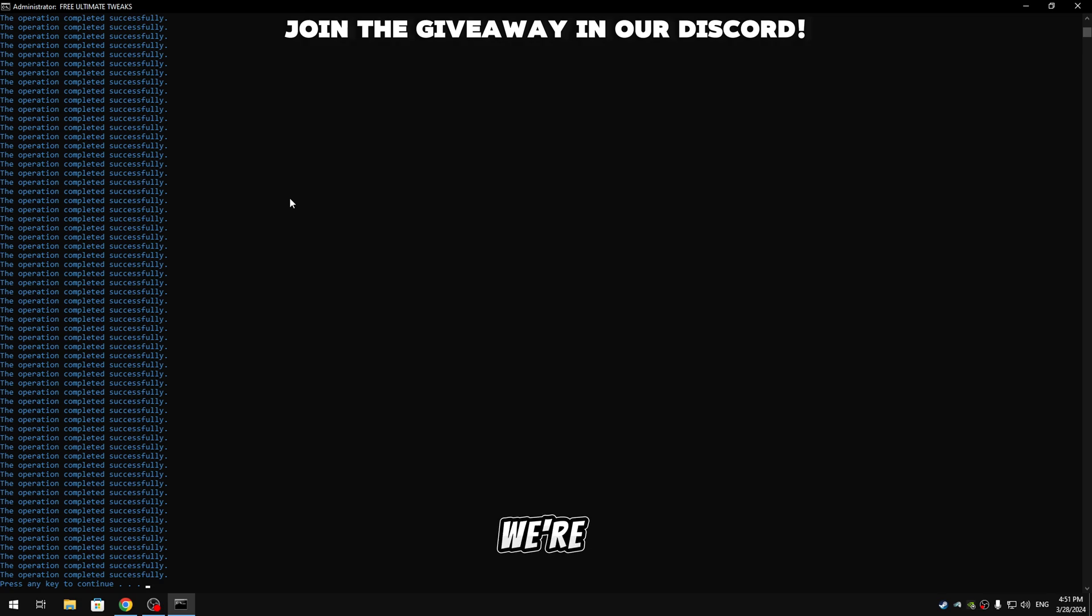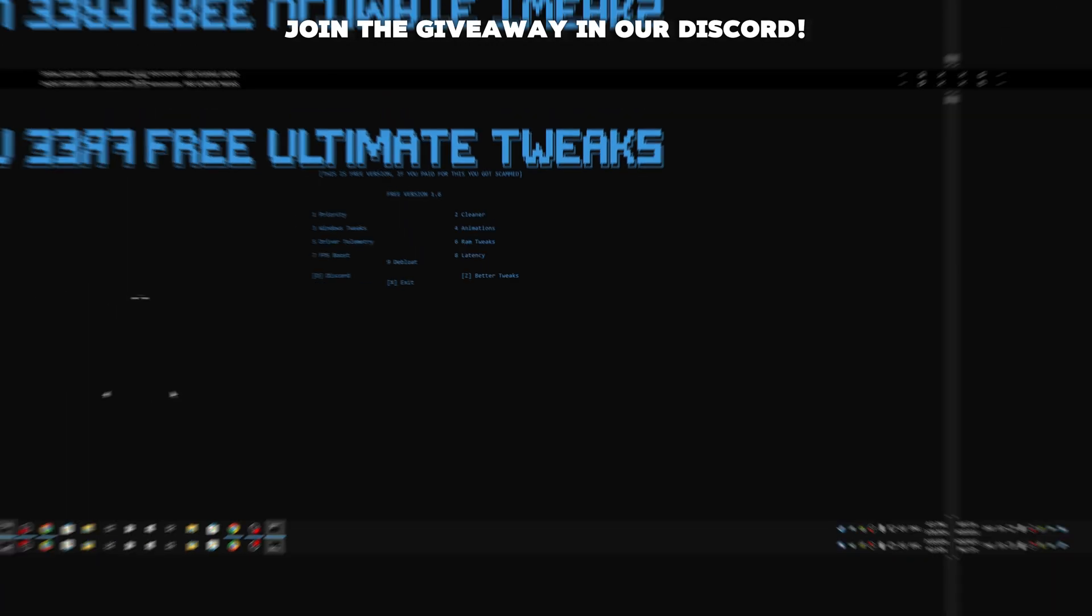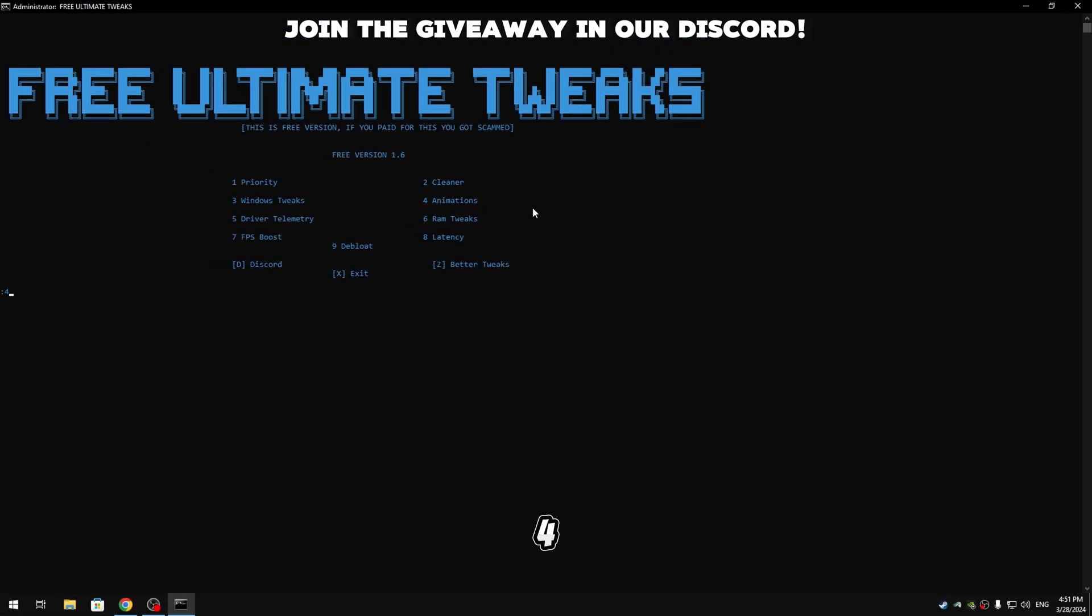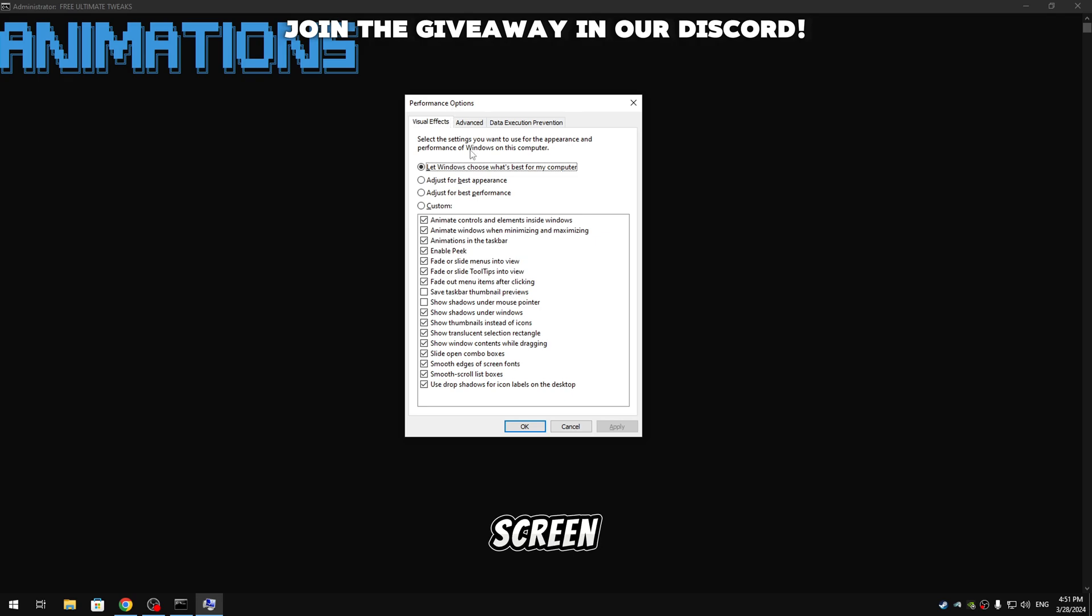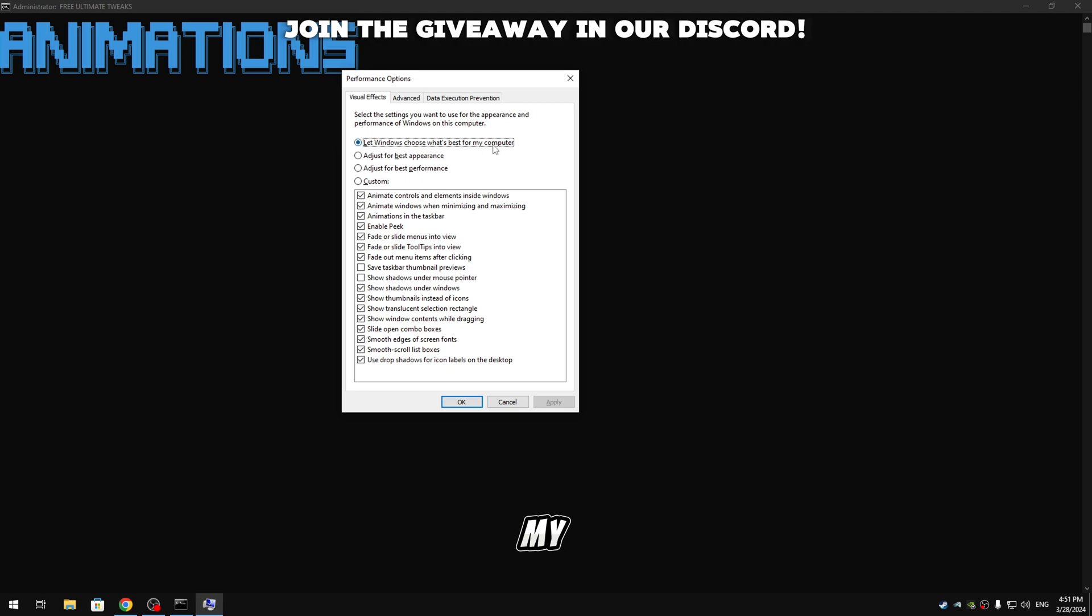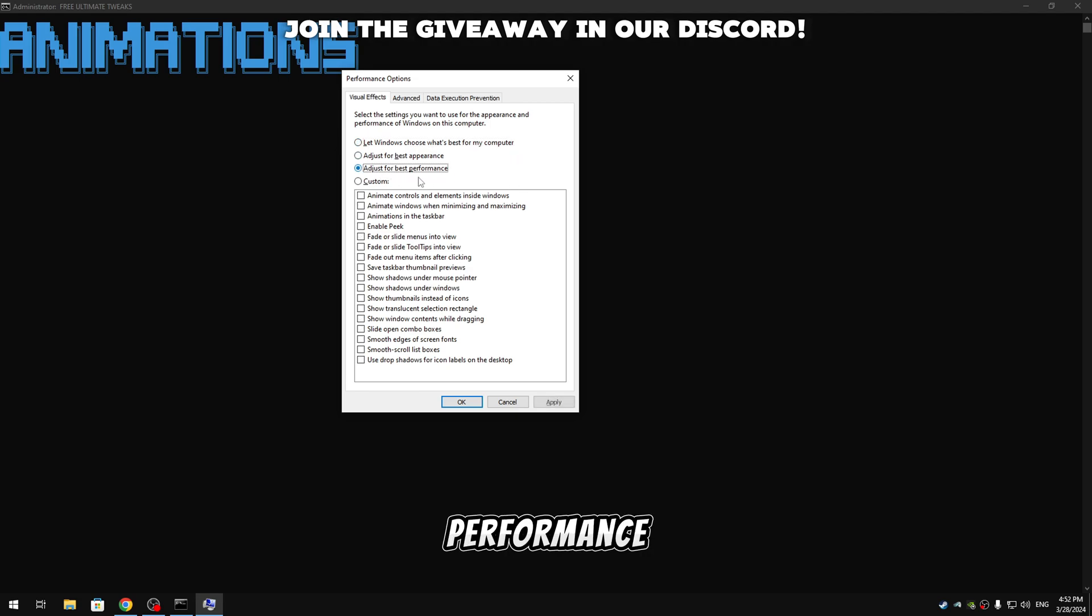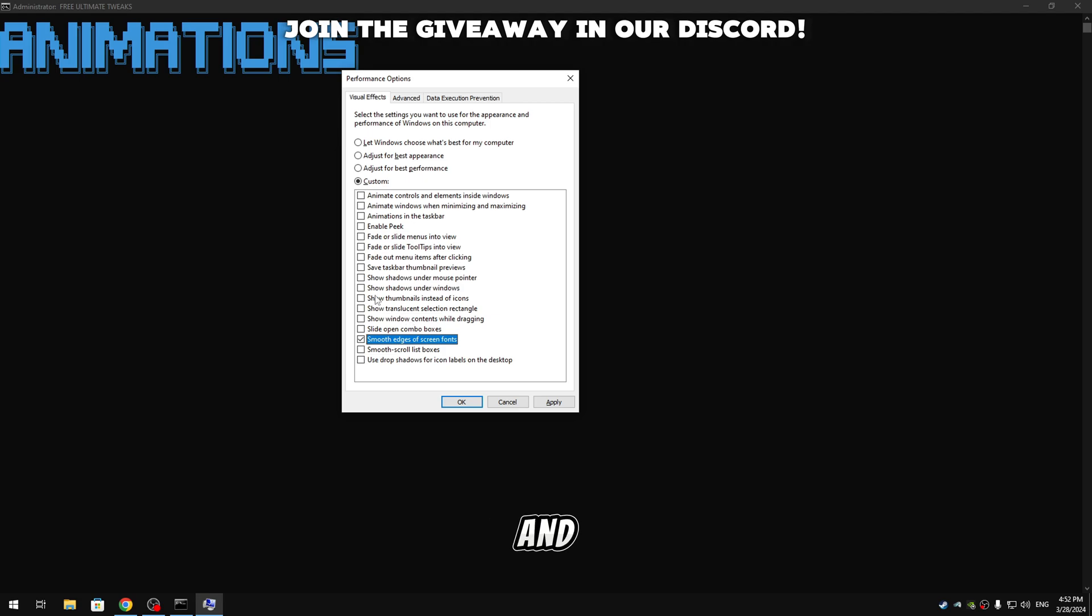So now when it's done we're gonna press any key to continue, so hit enter. And now we're gonna apply the animation tweaks, so type four, hit enter. And then this screen will pop up. You will probably have it on 'Let Windows choose what's best for my computer,' but we're gonna make sure to select 'Adjust for best performance.' And then guys we're gonna also make sure to check 'Smooth edges of screen fonts' and 'Show thumbnails instead of icons.'